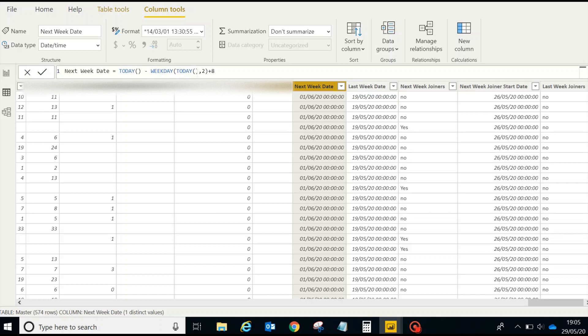Sunday is one, Monday is two, Tuesday is three, and so on. And then we are adding a value over here, plus eight.